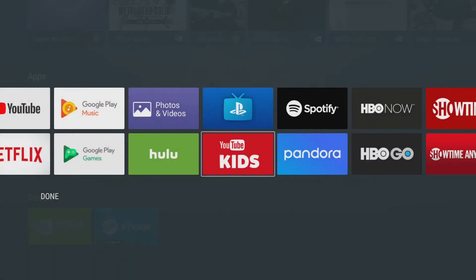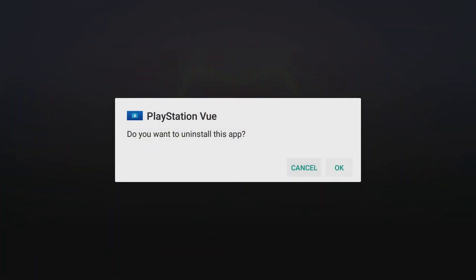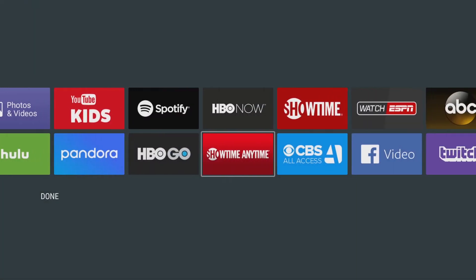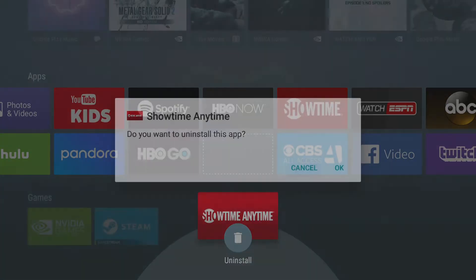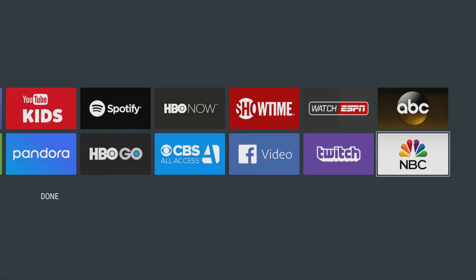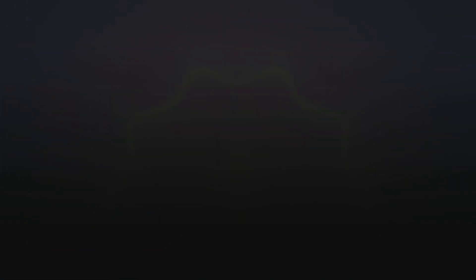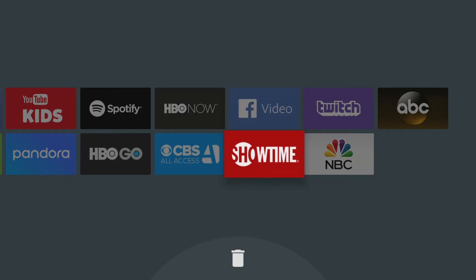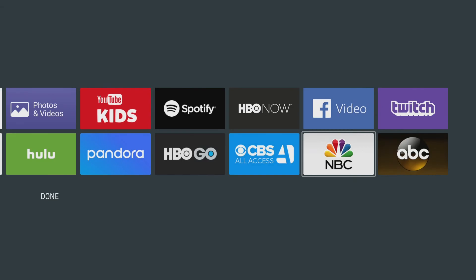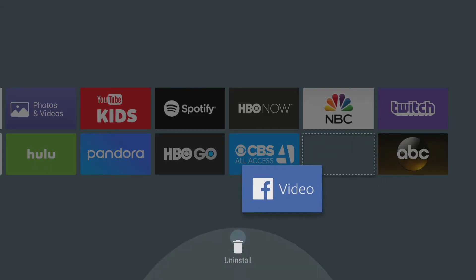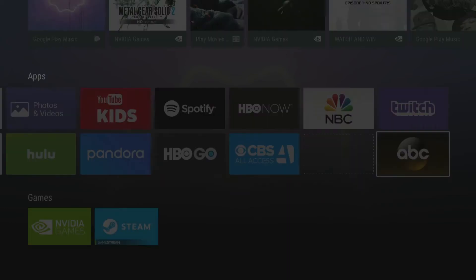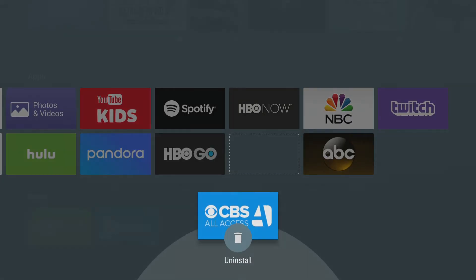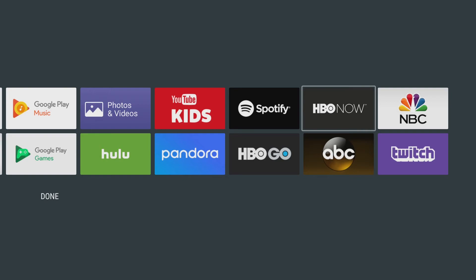This also will give you the option to rearrange this app area. So Watch ESPN, I'm not going to be using that. Let me clean this out quite a bit. Showtime you're gone, Facebook Video you're gone, CBS All Access you're gone. Guys, I'm not going to make you watch all this. I will show you the end product, so I'll see you in a moment.